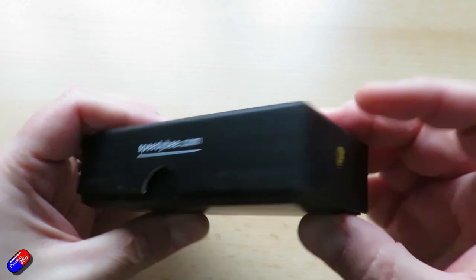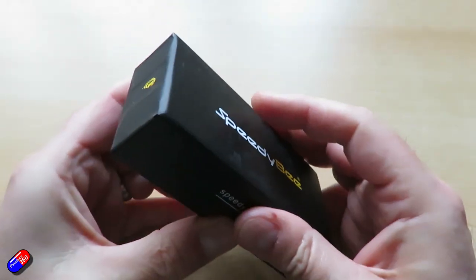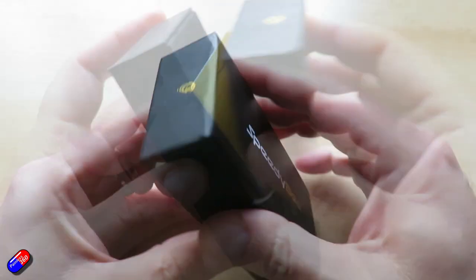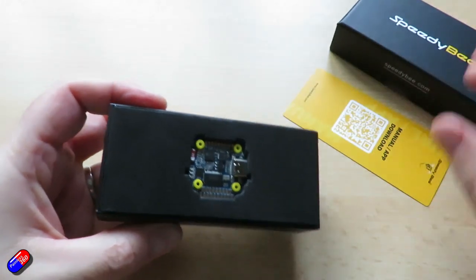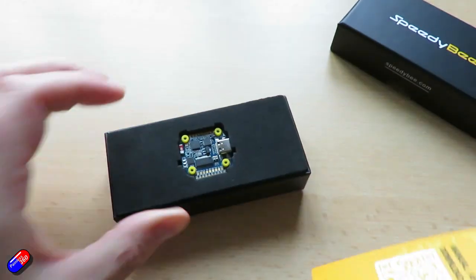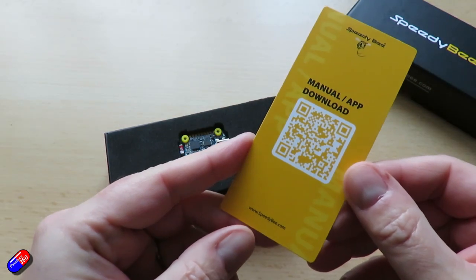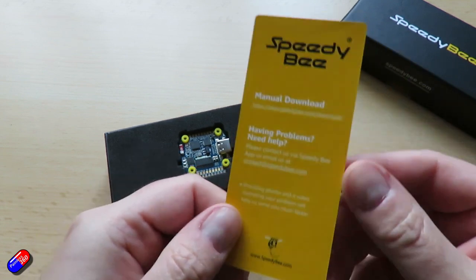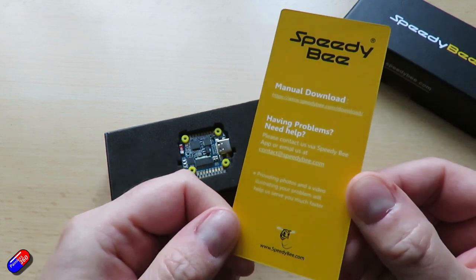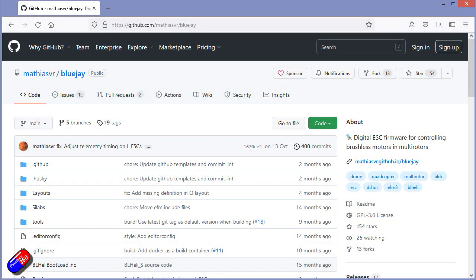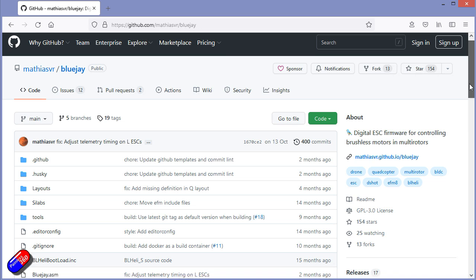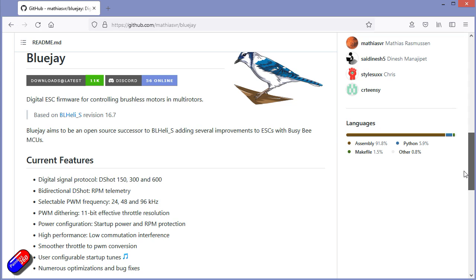Now BlueJ ESC is kind of an evolution of the standard BL-Heli S stuff that we've all been using for a long time. For those of you that don't know what it is I'll put a link down below so you can read up about it, but it's based on the BL-Heli S revision 16.7 and it has lots of additional features and things.